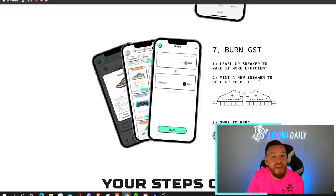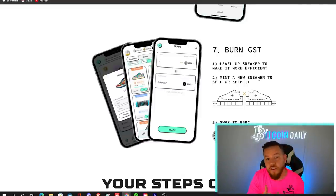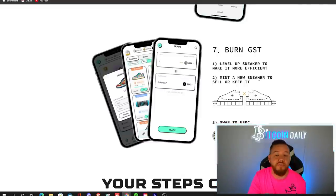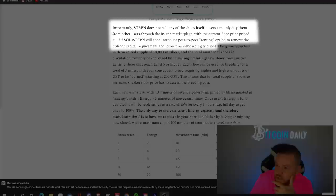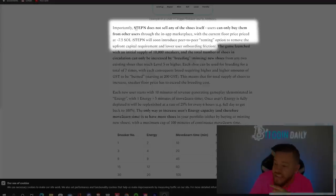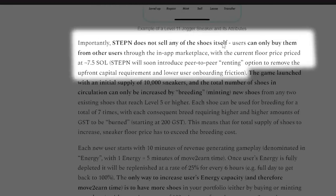You can also use it to mint a new sneaker to sell or keep. So in order to mint, you need two sneakers and 200 GST. You can mint yourself a brand new sneaker.